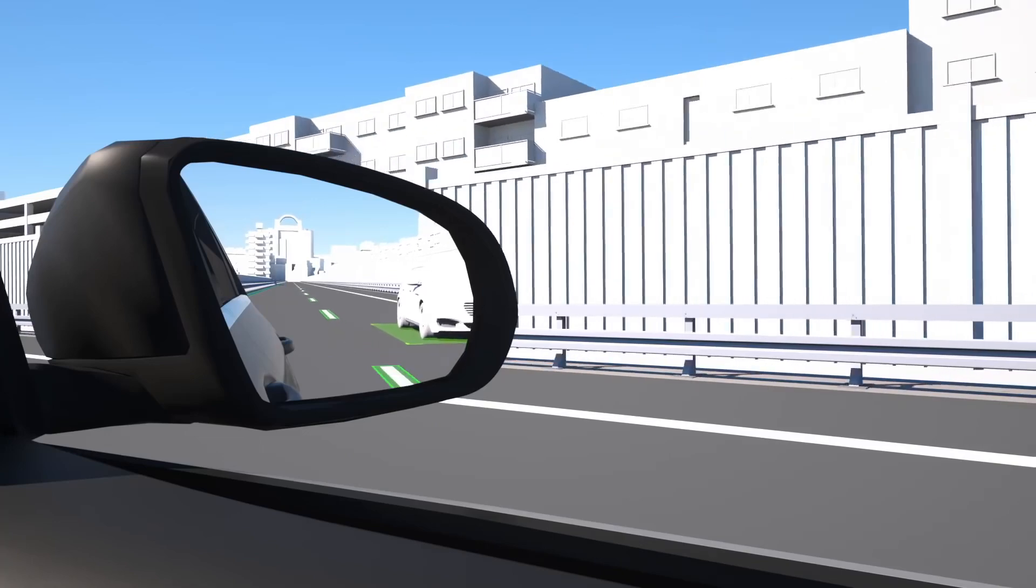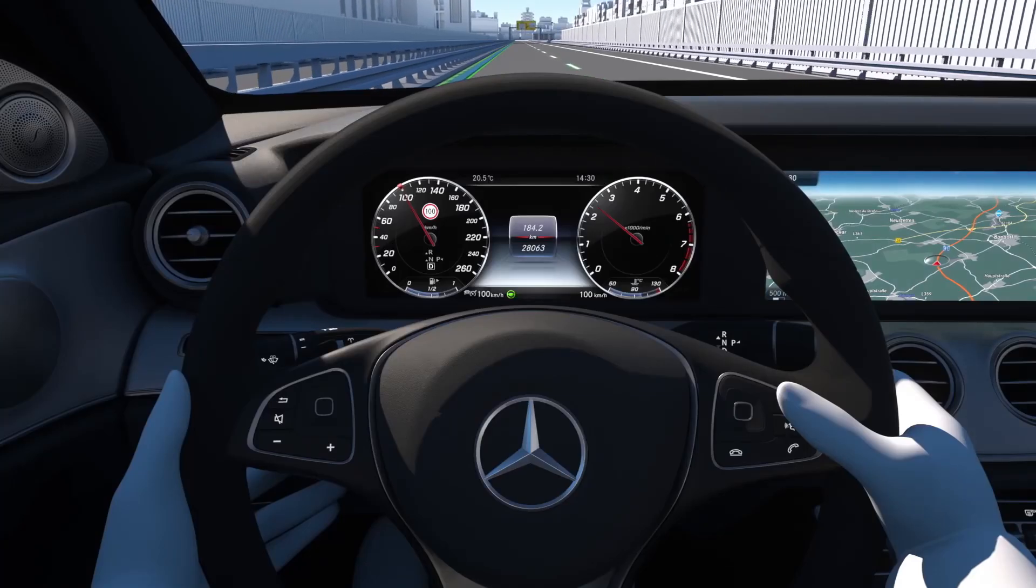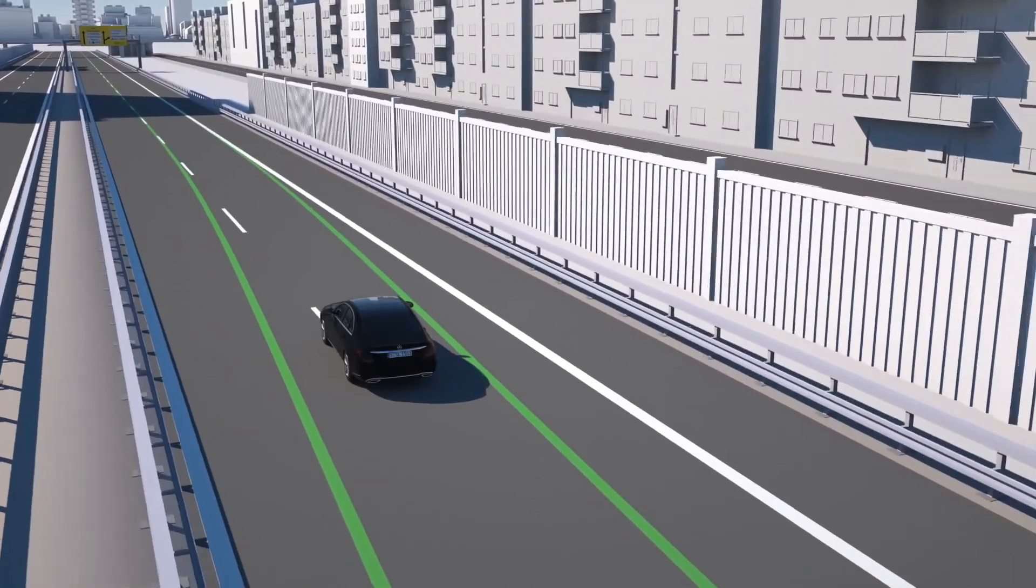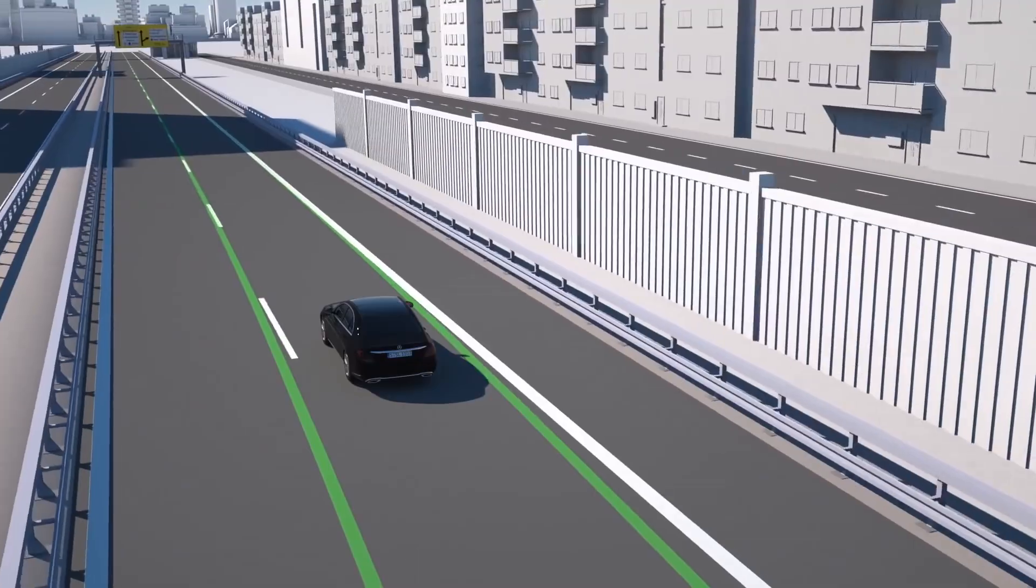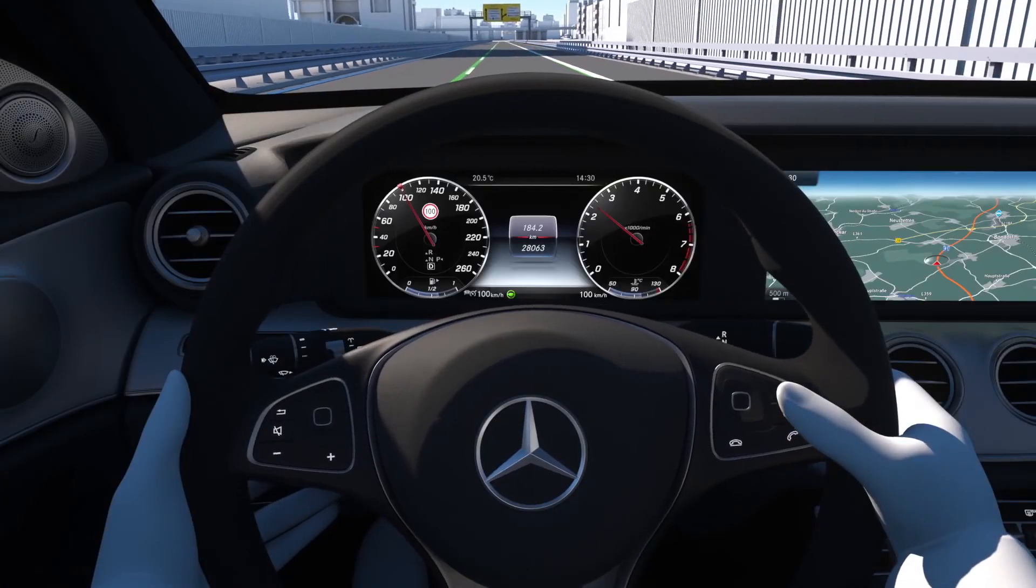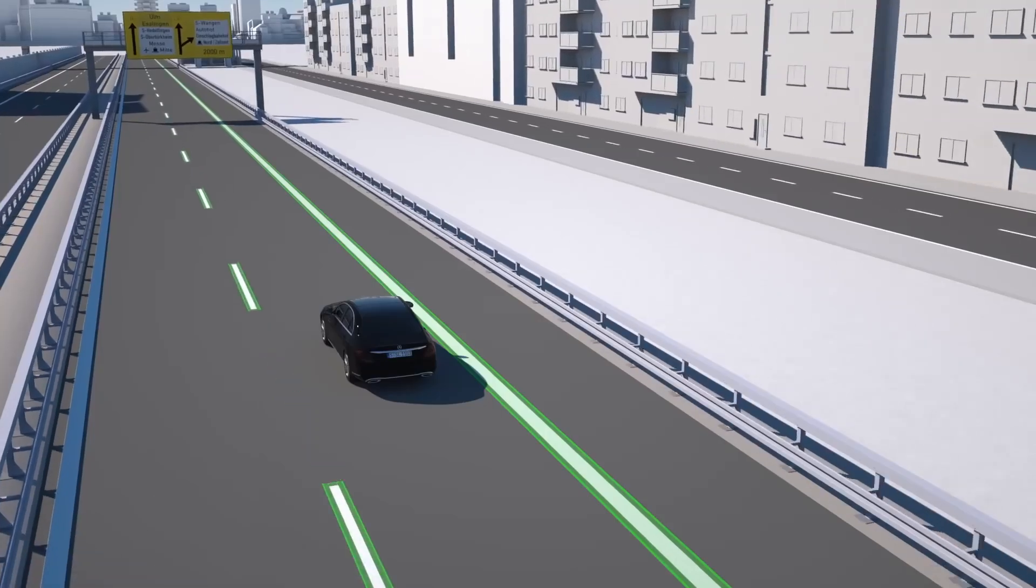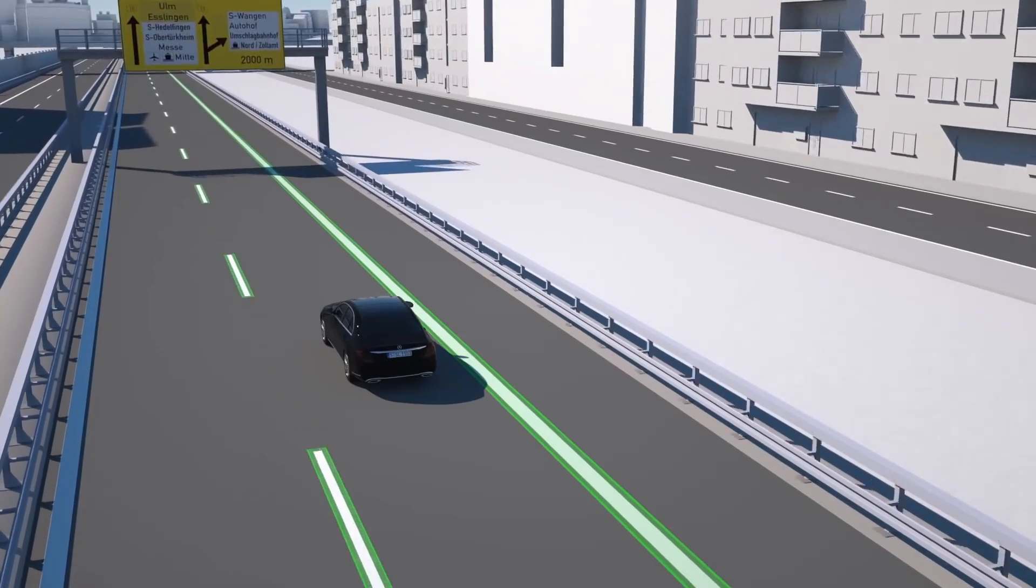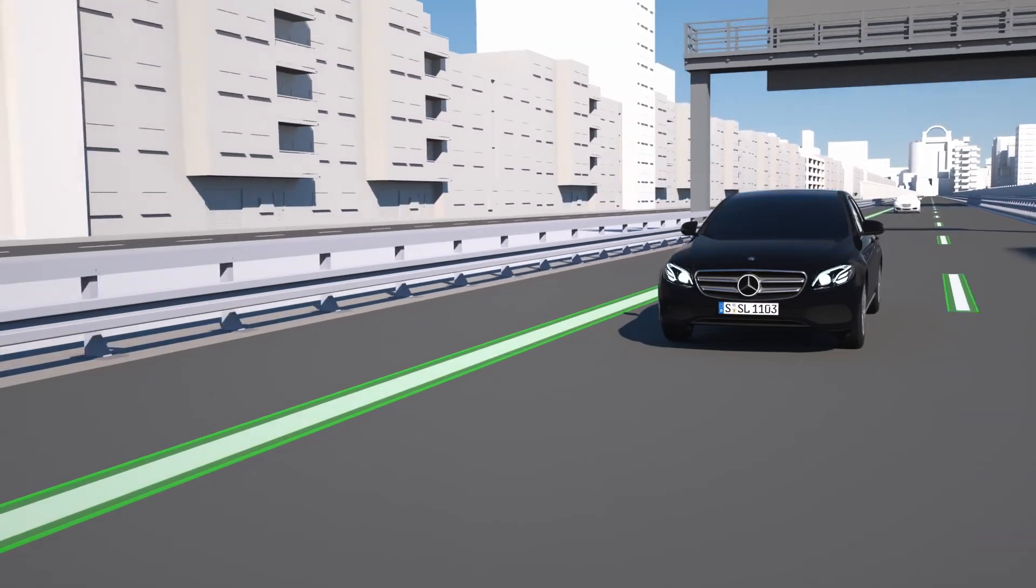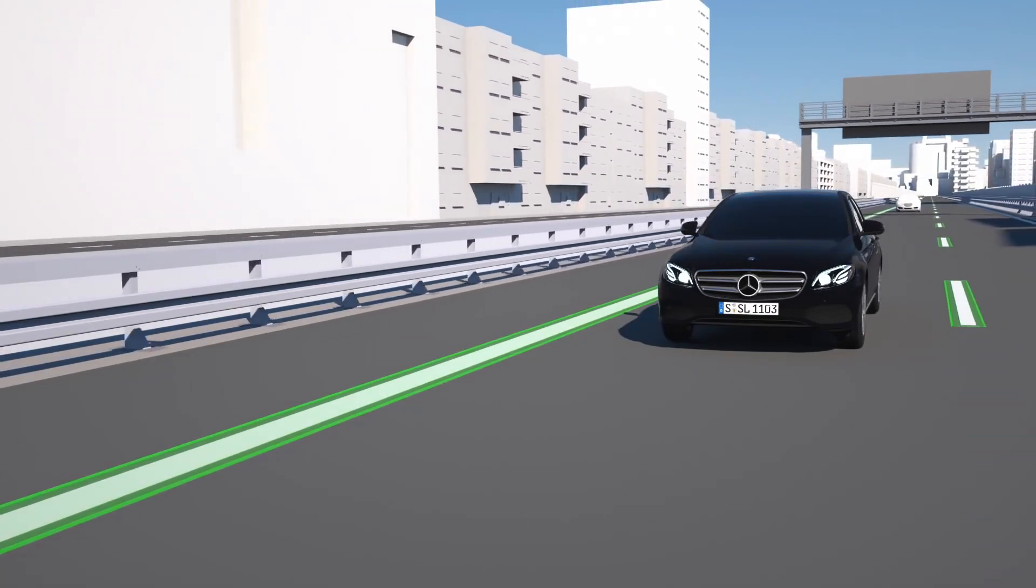Active lane change assist works on multi-lane roads which have been identified by the navigation module integrated into Command Online at speeds between 80 and 180 km per hour.